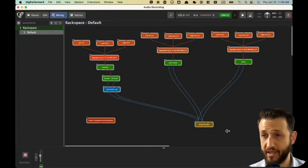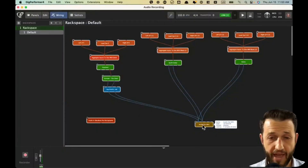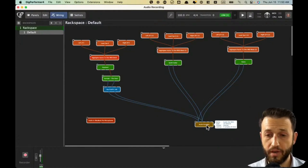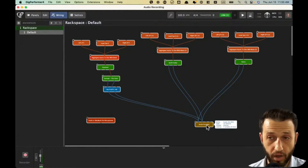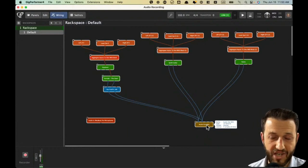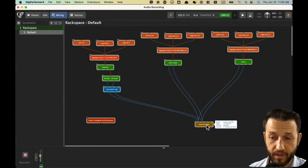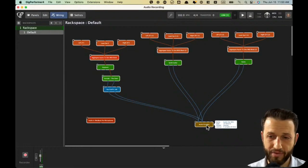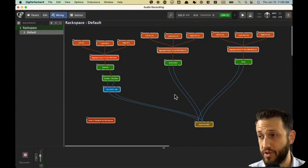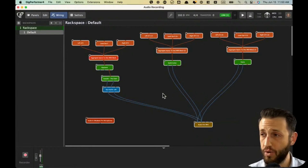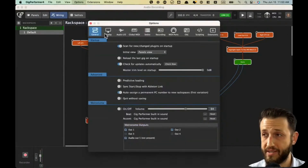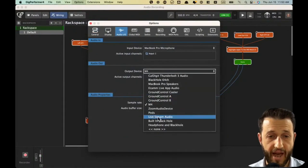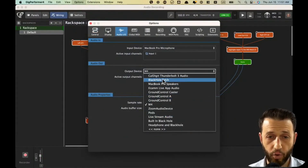Let me show you how we set that up. I'm going to go into Gig Performer, and at the end of my chain, right now I'm sending it to my Motu M4. I need to change this to Black Hole because I want to get the audio out of Gig Performer. You can certainly create an aggregate device if you want both, but if you're using both programs, I find that it's actually not necessary. If you open up Gig Performer's settings and go to your audio, you will see the option for Black Hole.